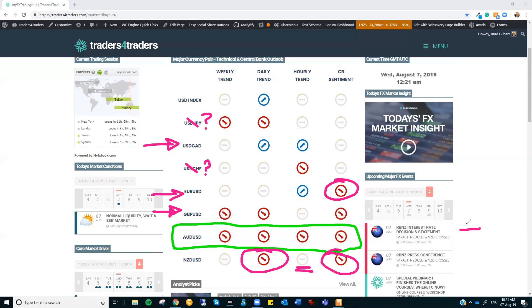We have the RBNZ interest rate decision in about an hour and 40 minutes. They are expected to cut rates. That's what's expected in the market. So don't just go and empty your account and get short Kiwi if they do cut rates because it is expected. What will be important is their press conference.